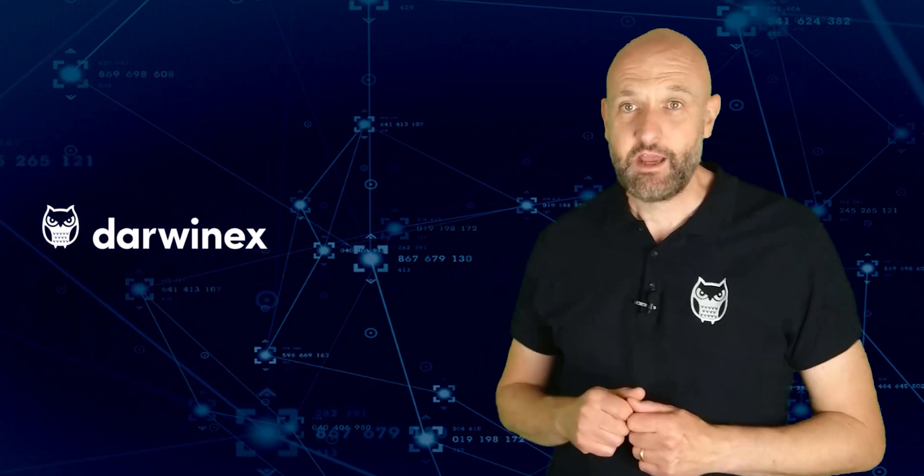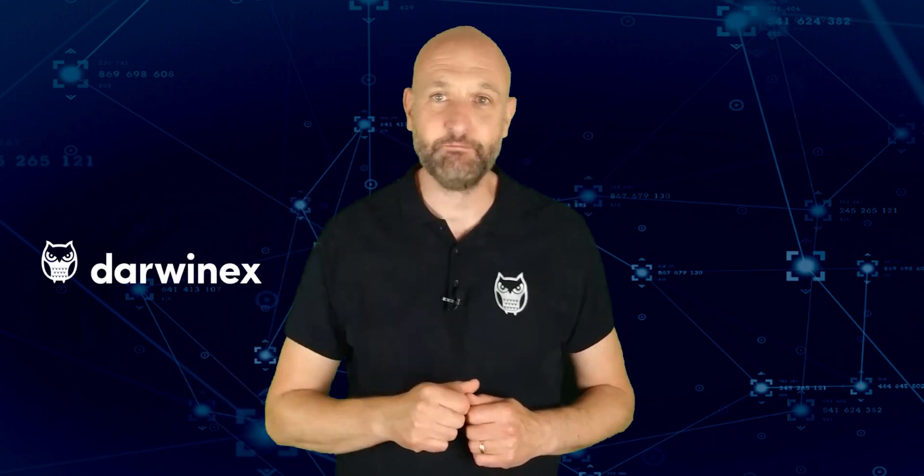So if all of that sounds interesting, learn more by clicking on the link here, or you can find further links in the description right below. Now back to today's tutorial.